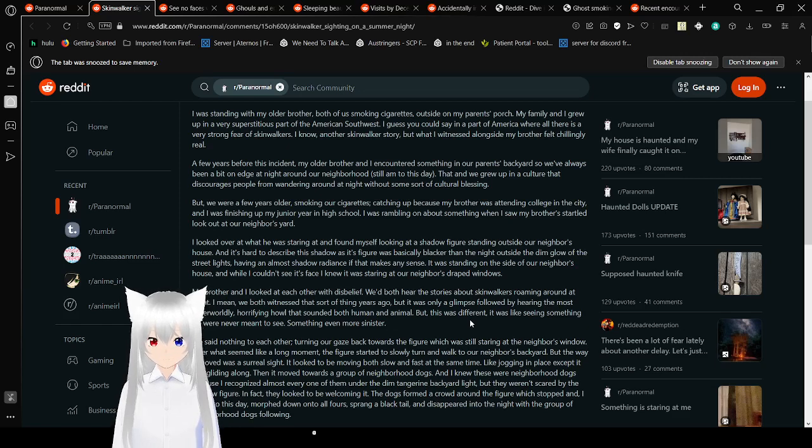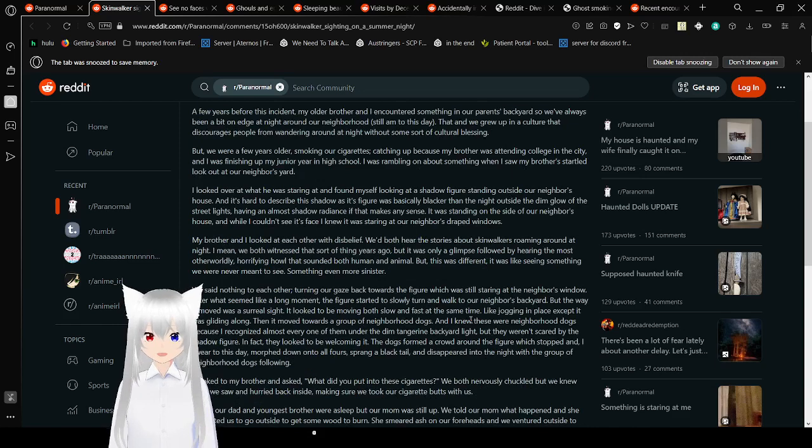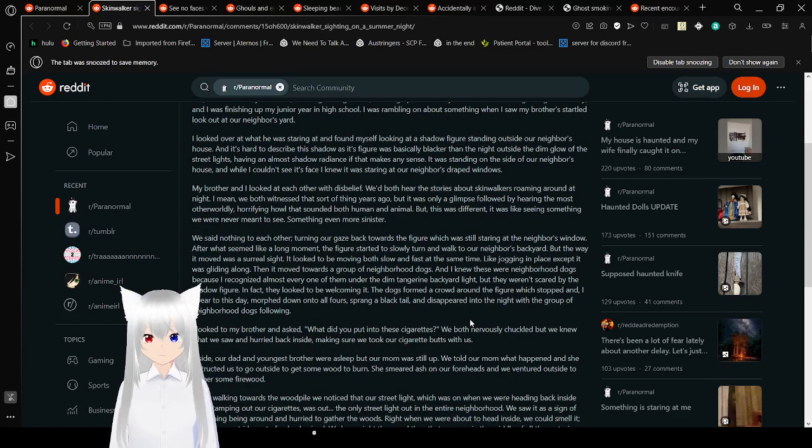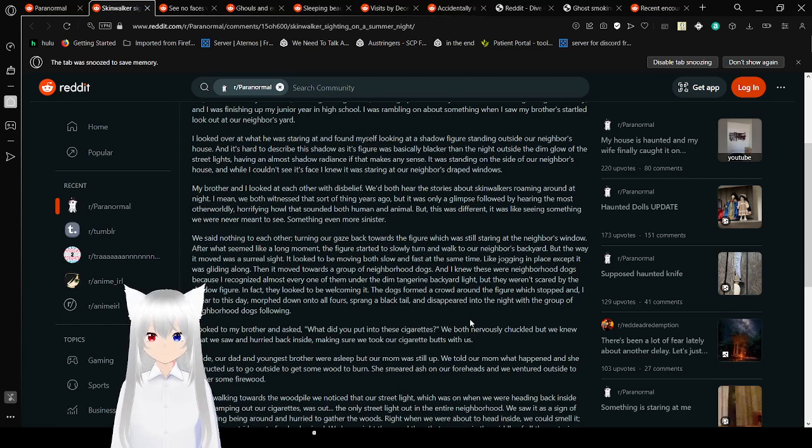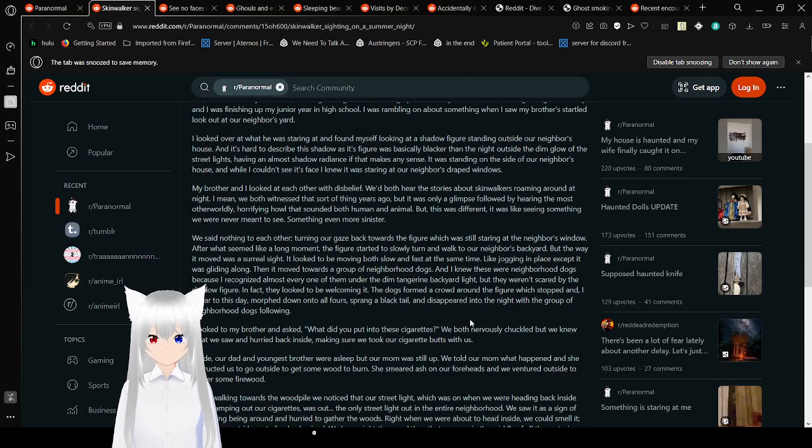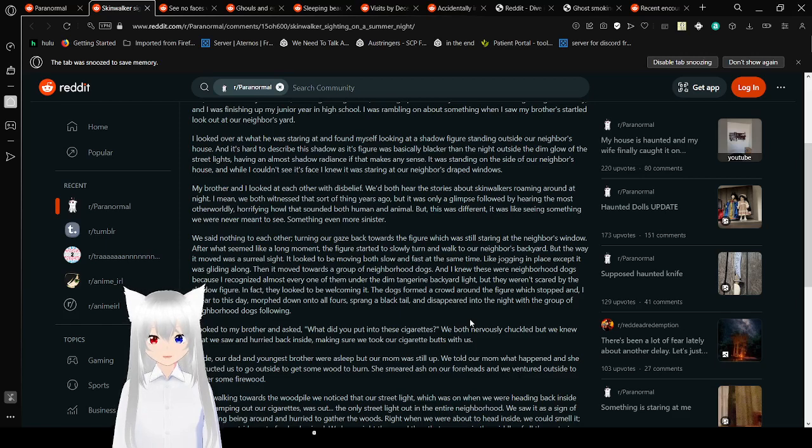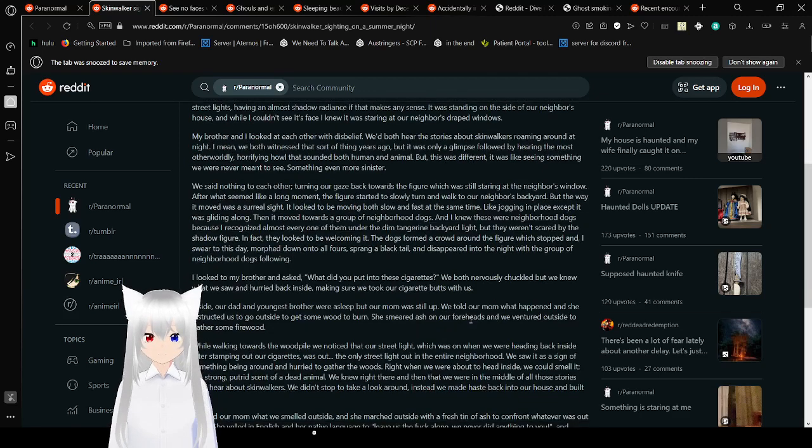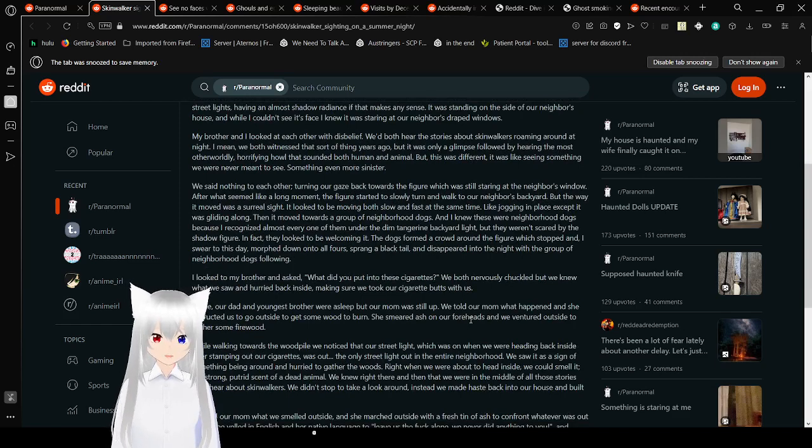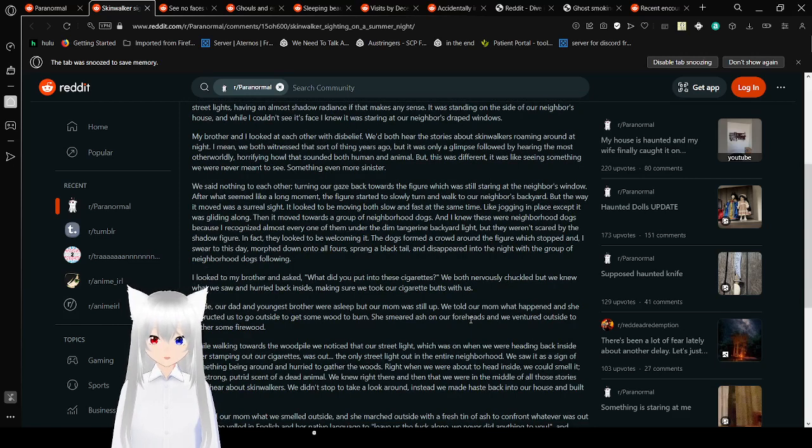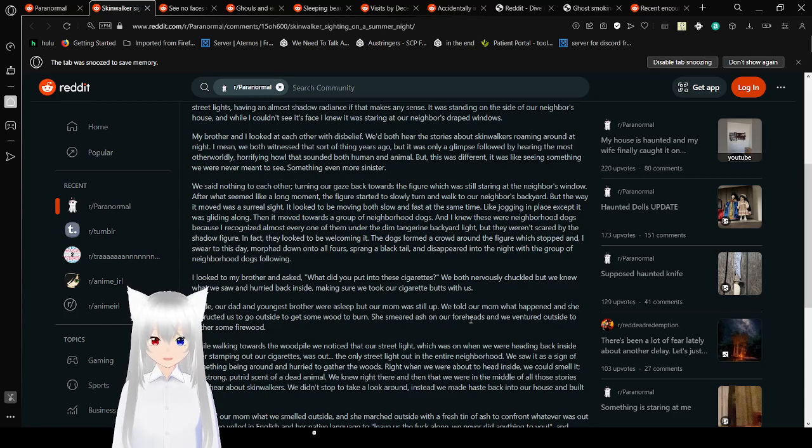I was rambling on about something when my brother started to look out at our neighbor's yard. I looked over at what he was staring at and found myself looking at a shadow creature standing outside our neighbor's house. It's hard to describe the shadow as it was basically blacker than the night outside the dim glow of the streetlights, having almost shadow brilliance. It was standing on the side of our neighbor's house, and I knew it was standing at our neighbor's draped windows.